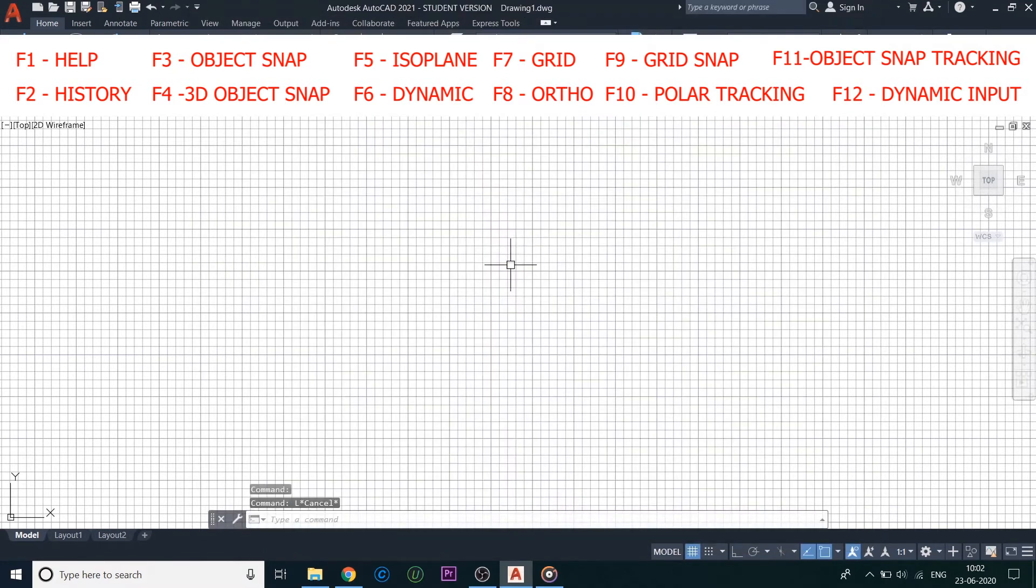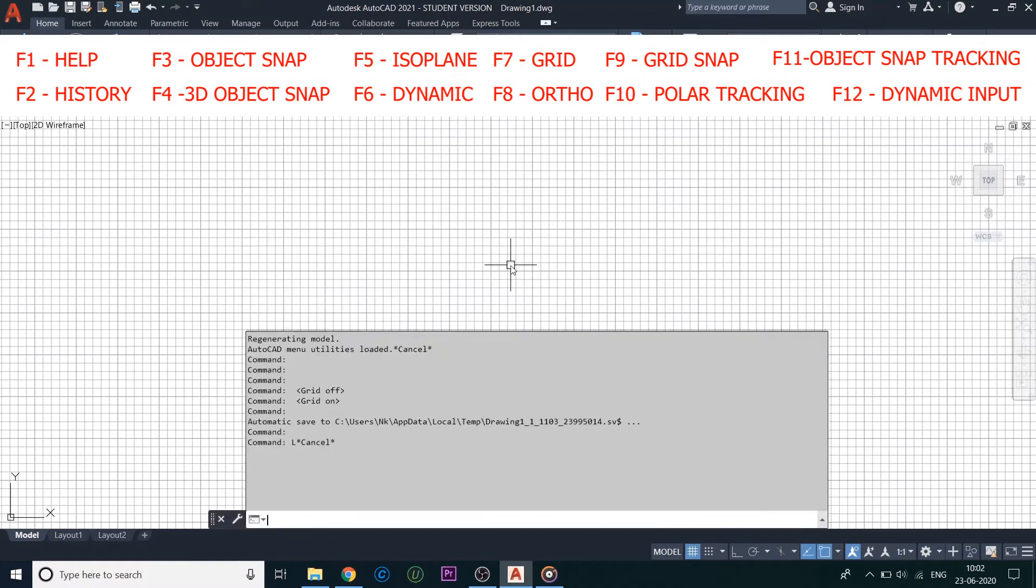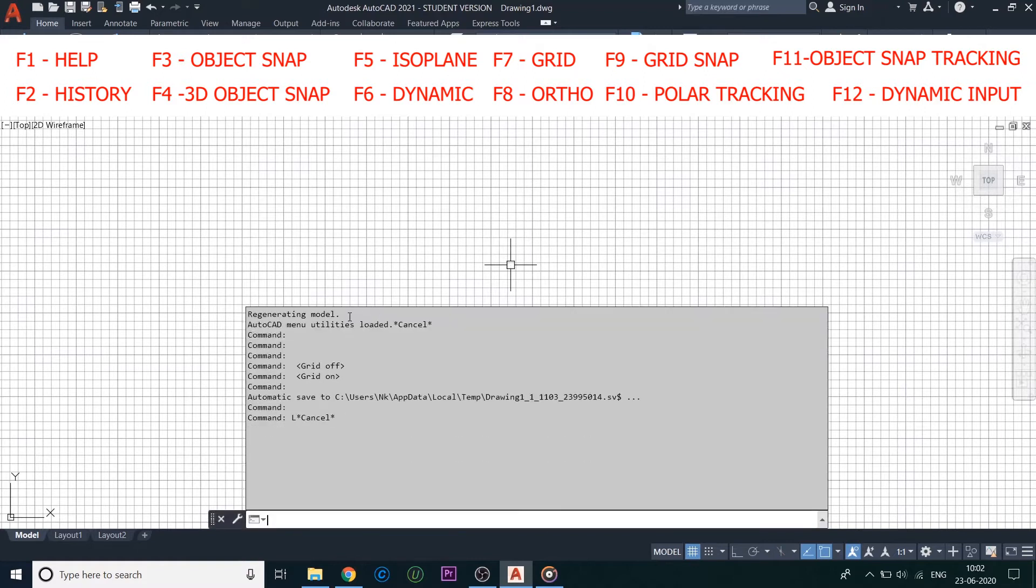Moving on to F2, it is Expanded History. This displays an expanded command history in the command window.